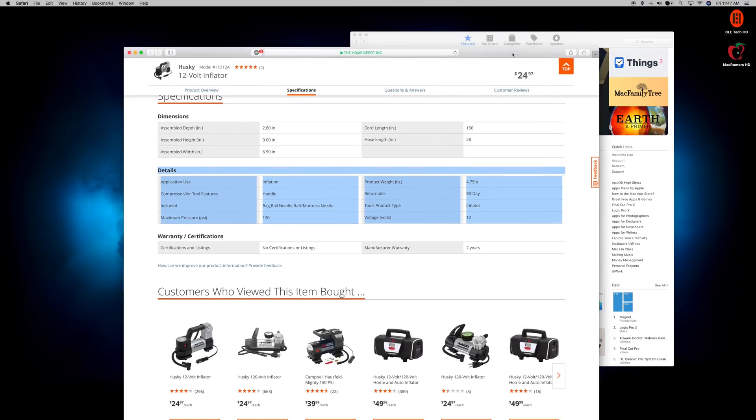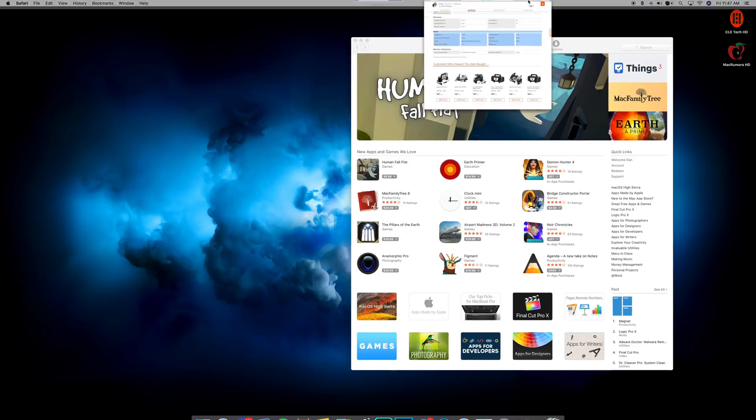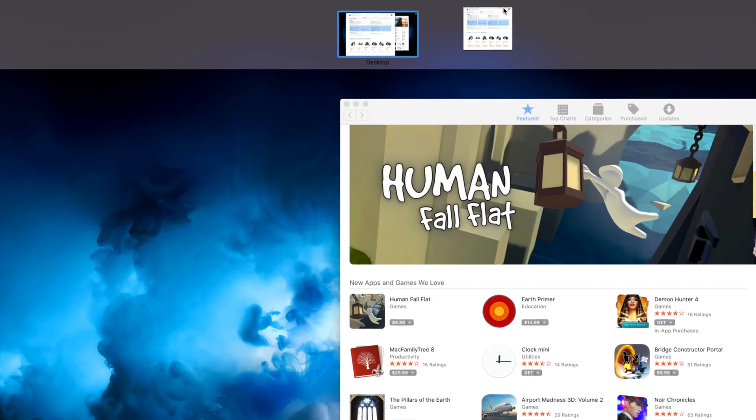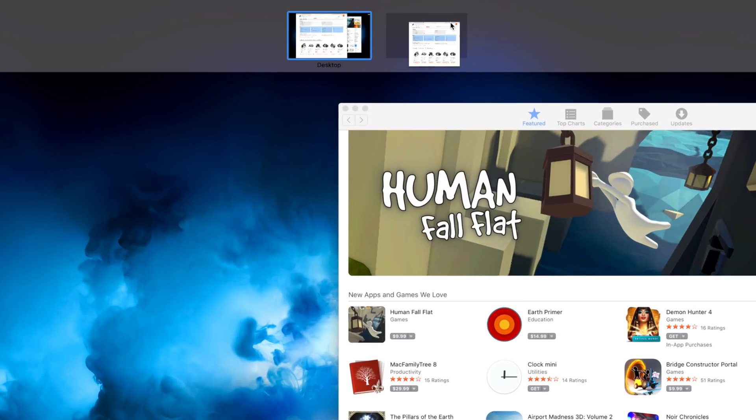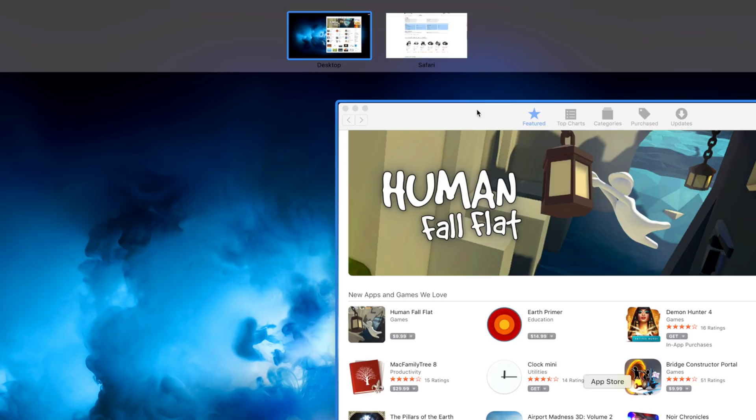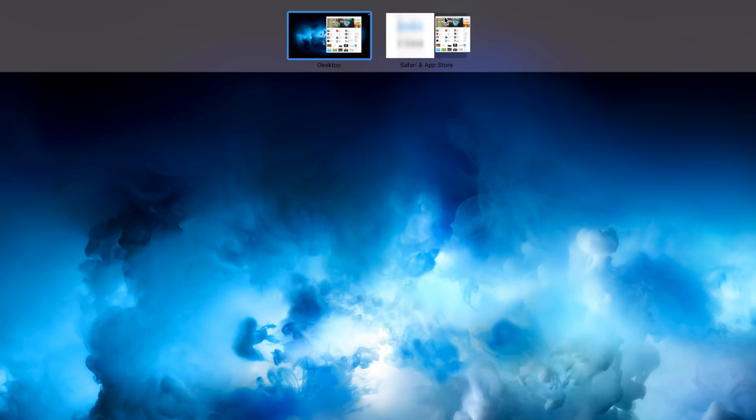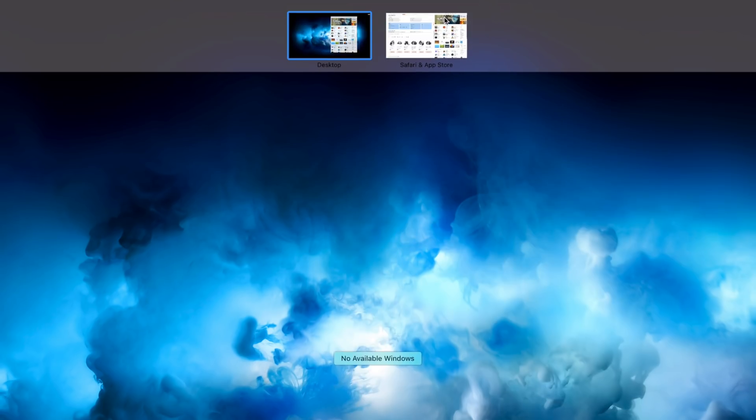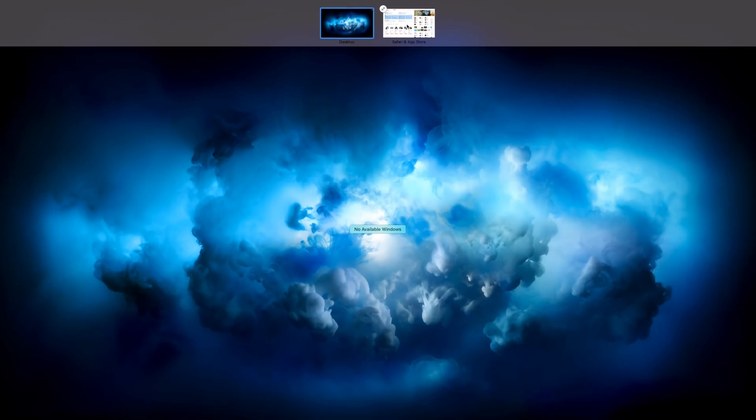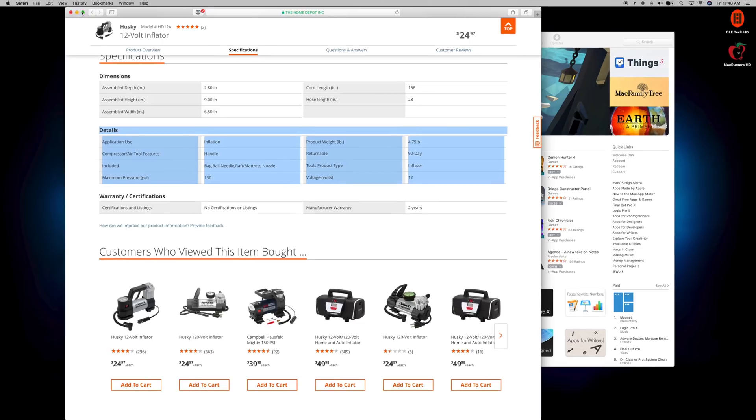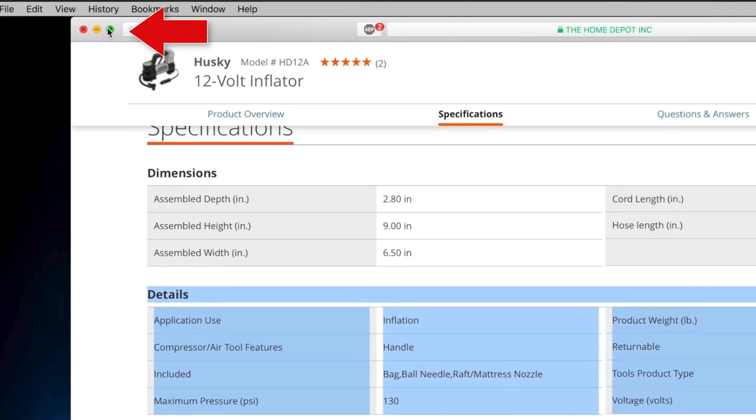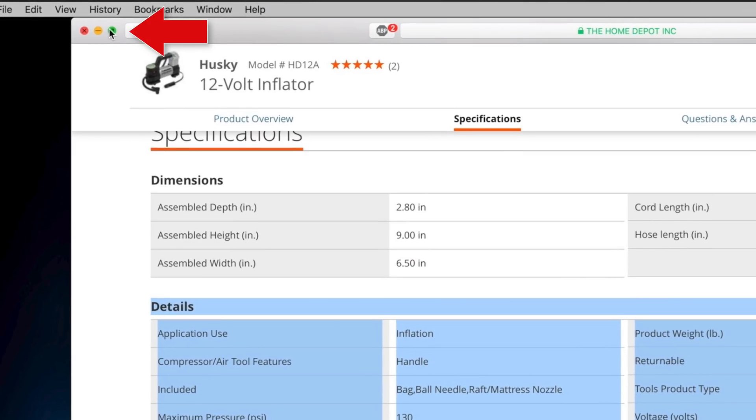Number four is another way to complete a task faster, this time focusing on split-screen applications. Instead of dragging the app into a full-screen desktop and then dragging another app on top via mission control, you can simply press and hold the green full-screen icon in the upper left corner of the application window,